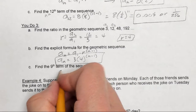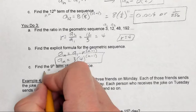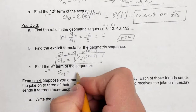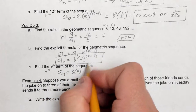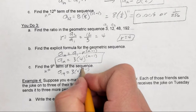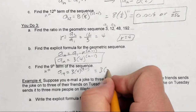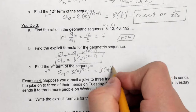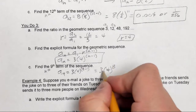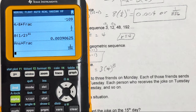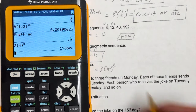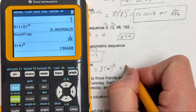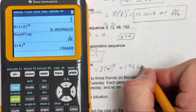To find the ninth term, plug in 9 for n: a sub 9 equals 3 times 4 to the 9 minus 1 power, which is 3 times 4 to the 8th power. This comes out to 196,608.